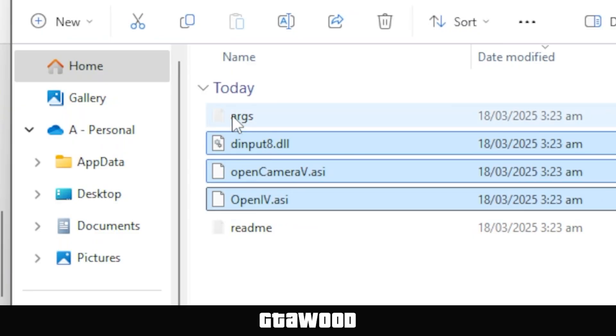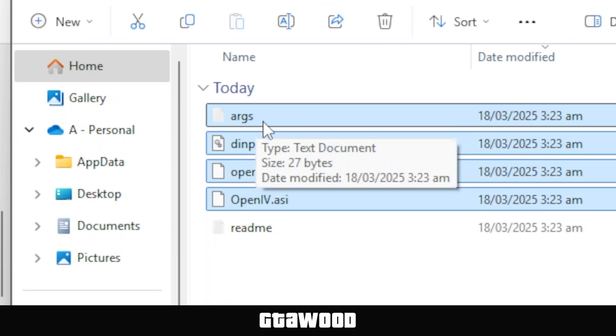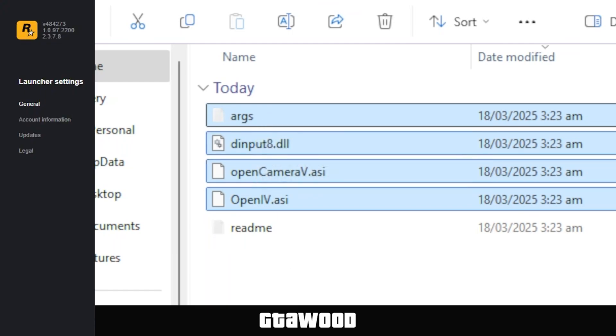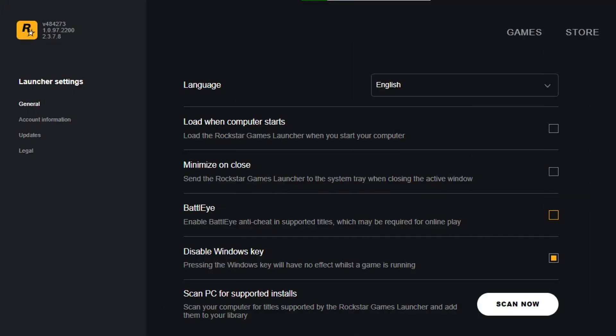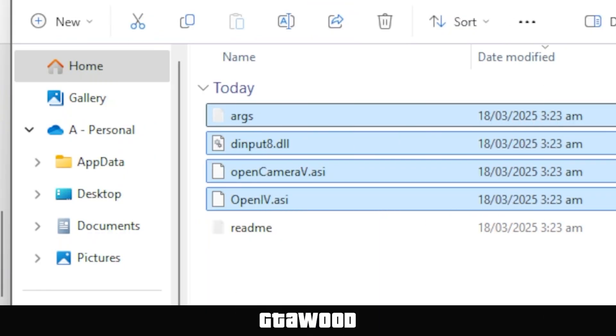We will select this first file, and its work is to make the game run without the Battle Eye tool when playing in GTA 5 story mode. You can turn off Battle Eye from Rockstar Games settings if you like, but that will also turn off Battle Eye in GTA Online, which is not good, as it can result in an account ban.